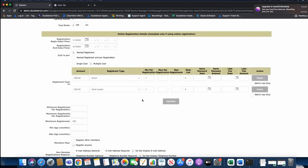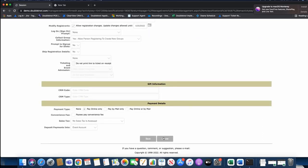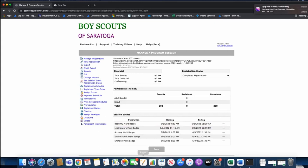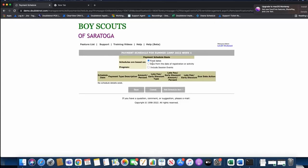If I edit this, you can see the prices for summer camp — scouts are $325 and adult leaders are $225. There are a variety of different payment schedule options. You can use fixed dates if you want a specific due date, or you can use days from the date of registration — for example, 25 days or 14 days before the first day of camp. A lot of times people use fixed dates because no matter the week, they want the money on a specific date.